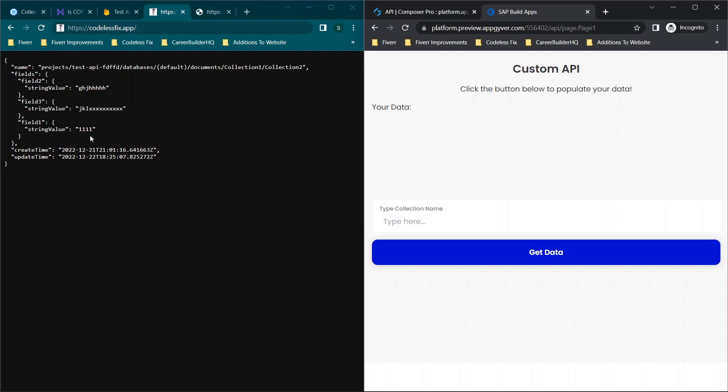Alright, so giving you a really quick breakdown - on the left is the sample data we'll be using, though you can make it more complex if you would like, and then on the right is a sample application built using AppGyver. If you aren't familiar, it's a free application builder where you can build mobile or web apps. I have tons of other tutorials on my channel and over at codelessfix.com.